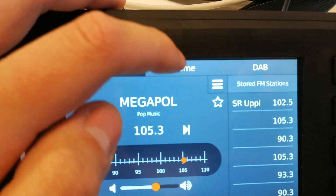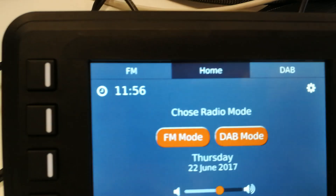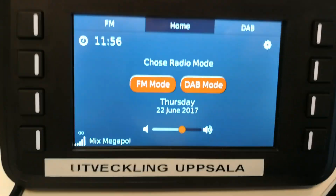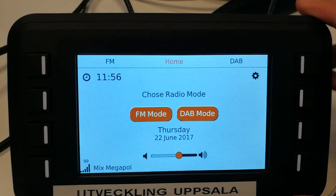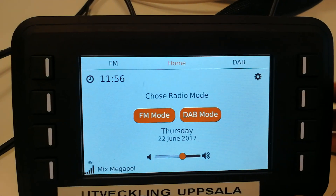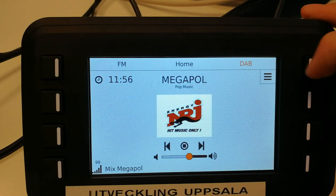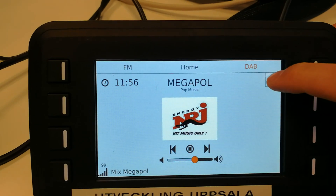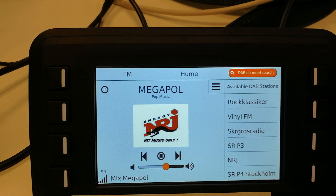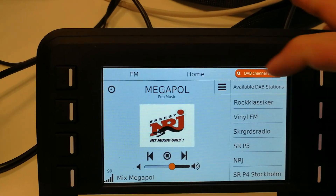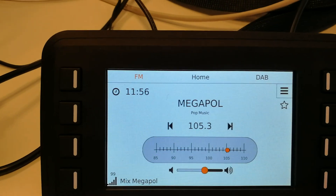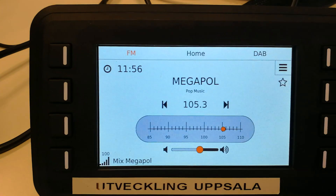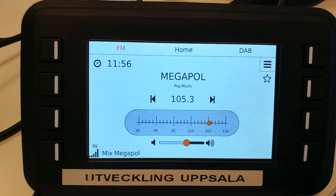Lastly, we have a night and day mode. Thank you for watching.